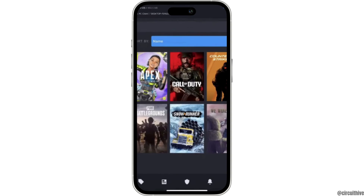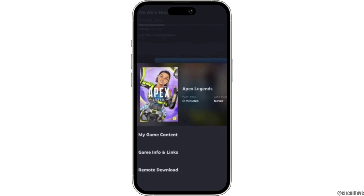From here, head over to the game that you want to download. Once you click on the game, three different options will be available to you, but you have to proceed to the third one: Remote Download.